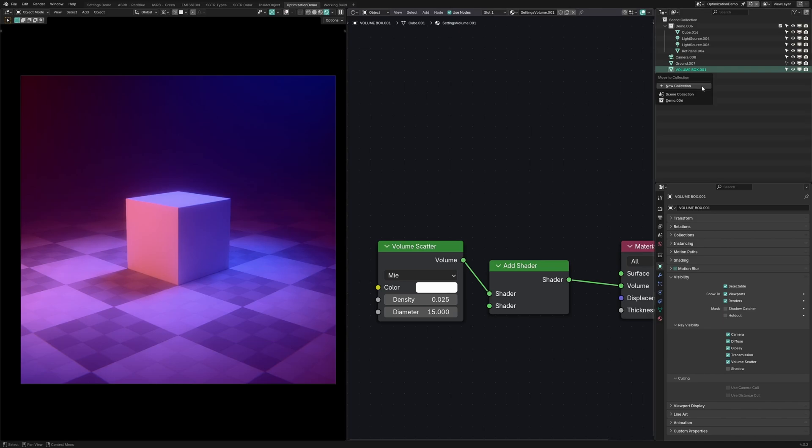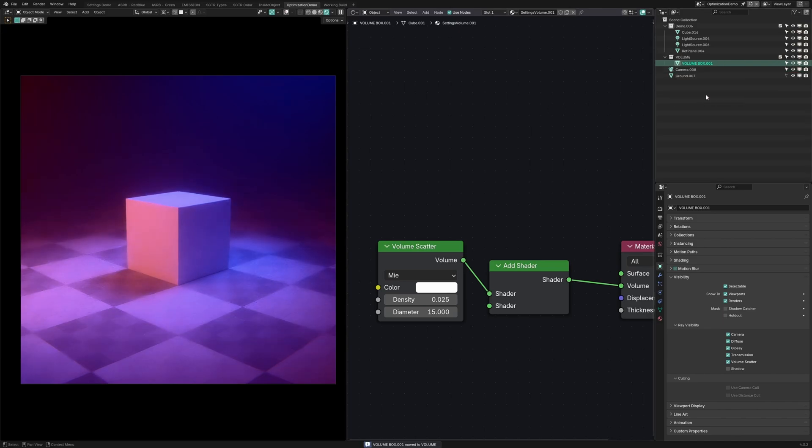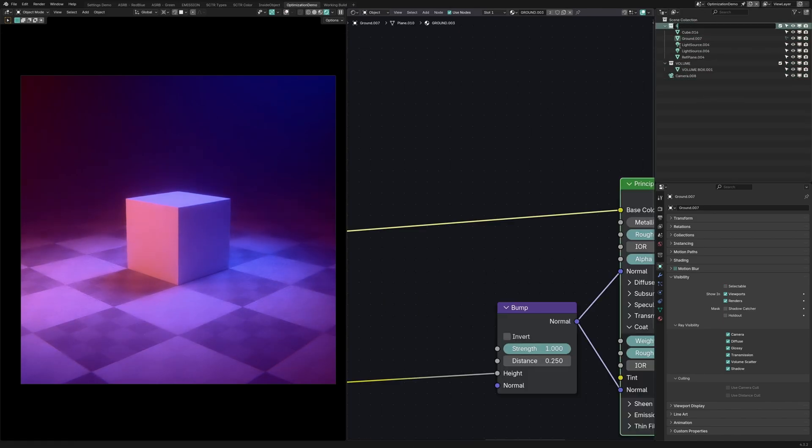Next, we're going to move the volume object into its own collection and to make things easier, I'm going to move everything else into another collection.